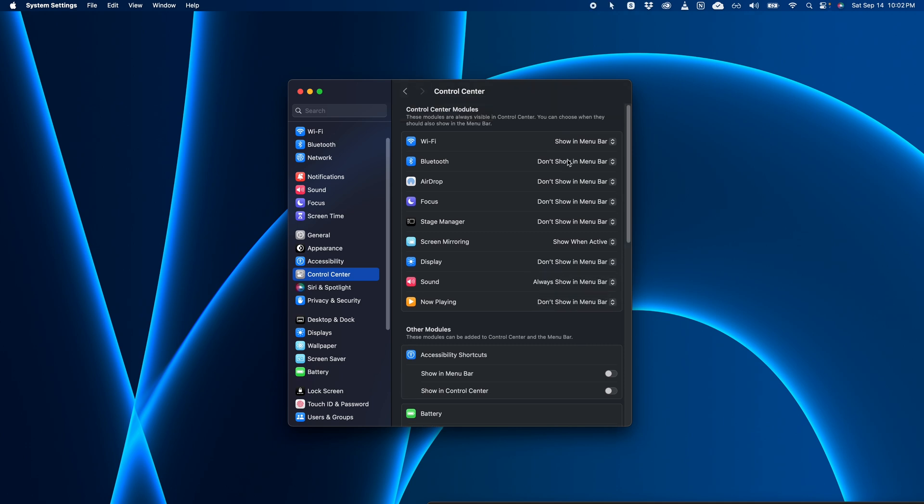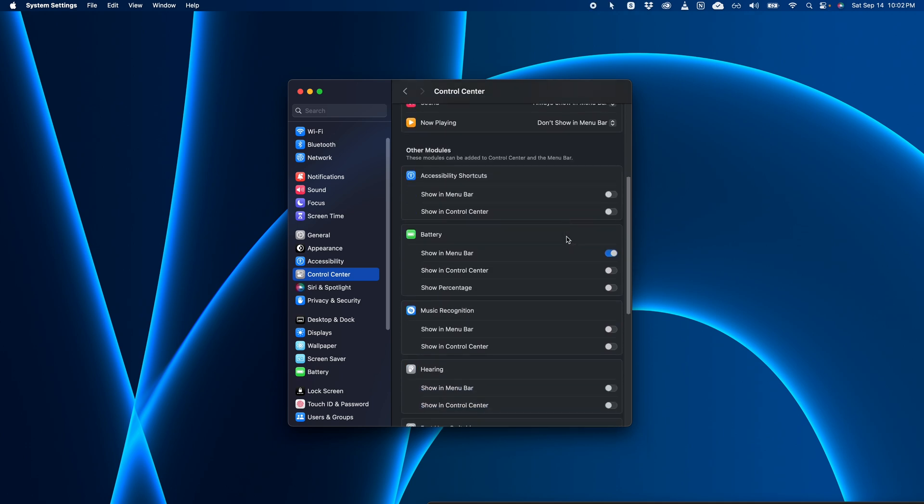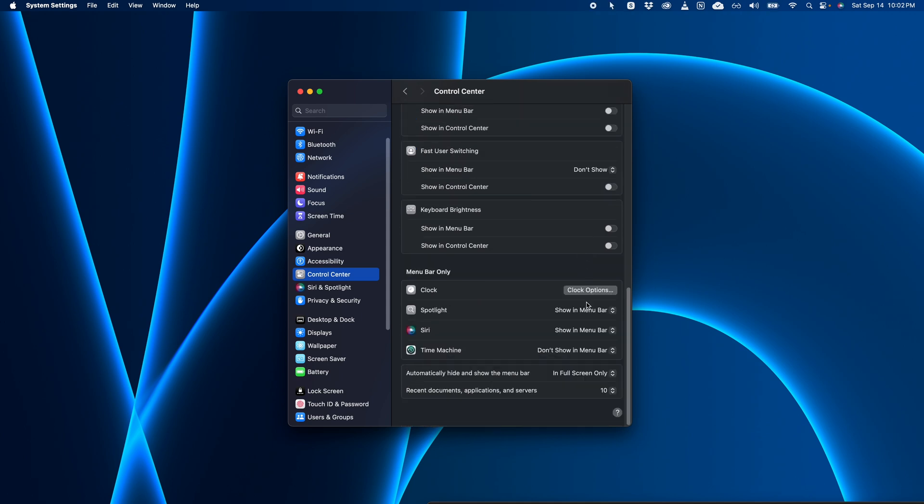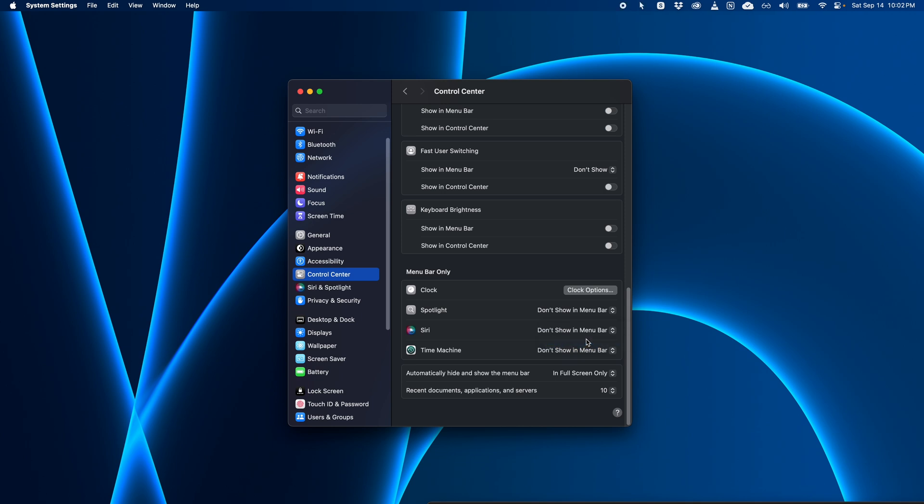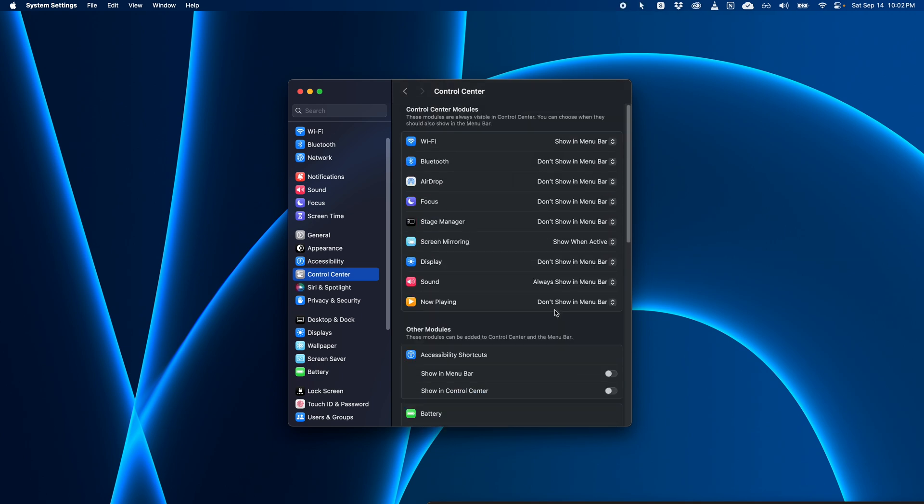And if you scroll down a bit, you can toggle additional menu bar icons like battery or spotlight or even the Siri icon. So you can toggle any of these system icons on and off right from within here.